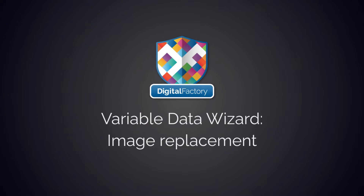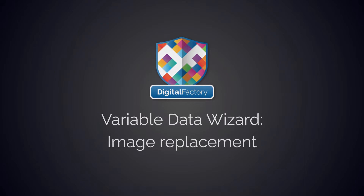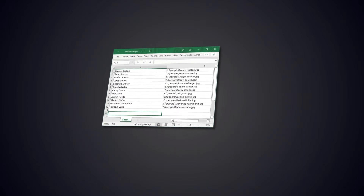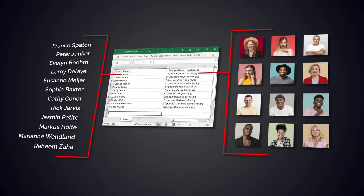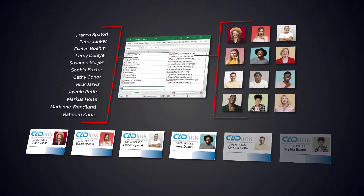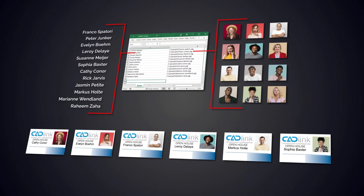Hey everyone. In this video we'll be going over image replacement in the Variable Data Wizard. We will use a tab-delimited Excel file to control text and image placement in the creation of a series of badges.